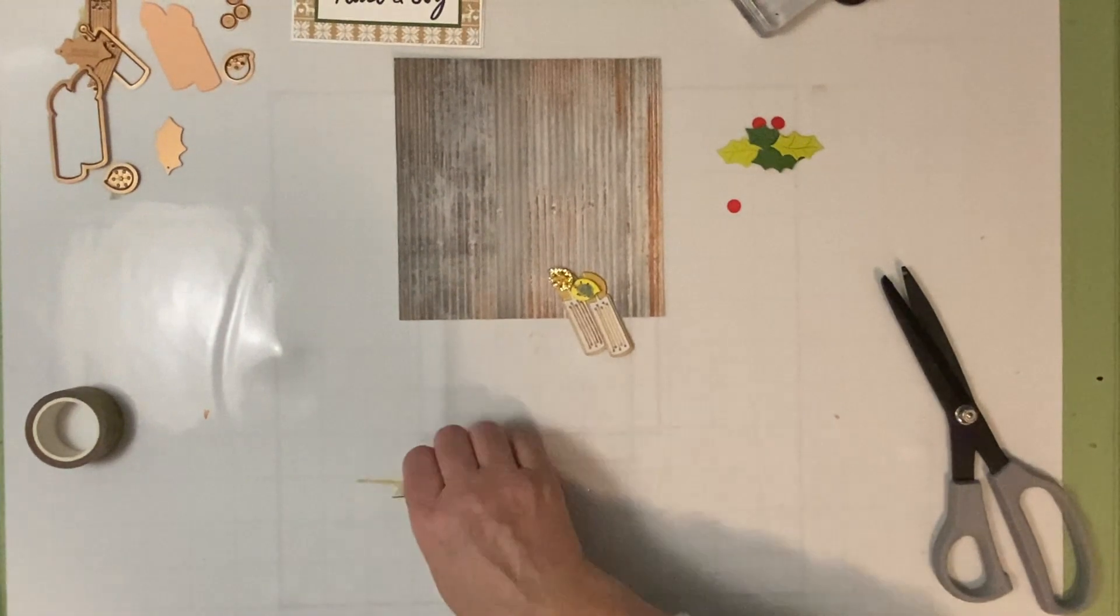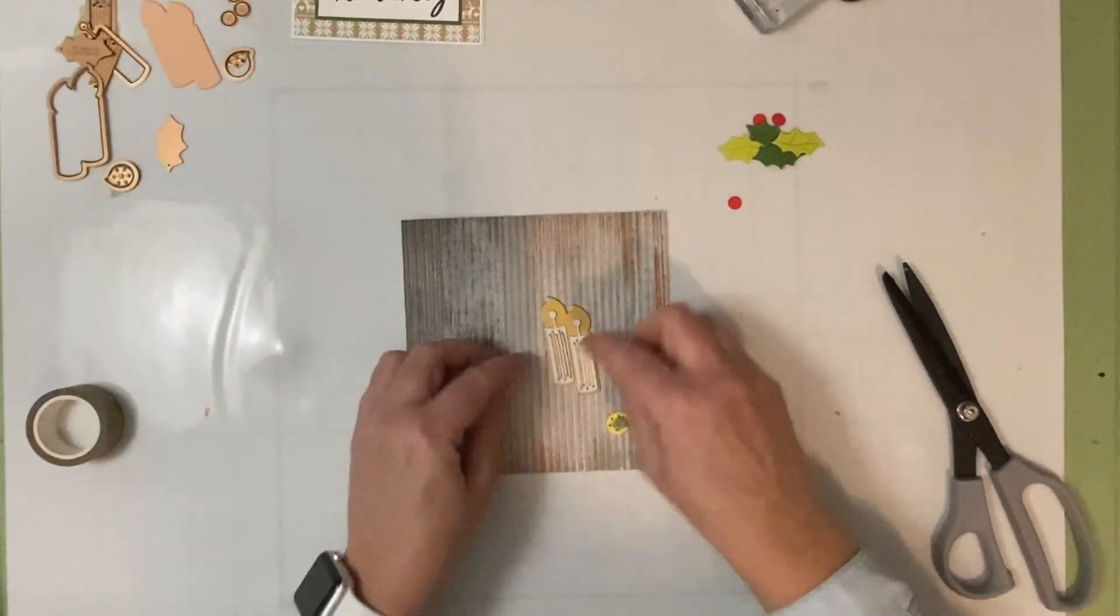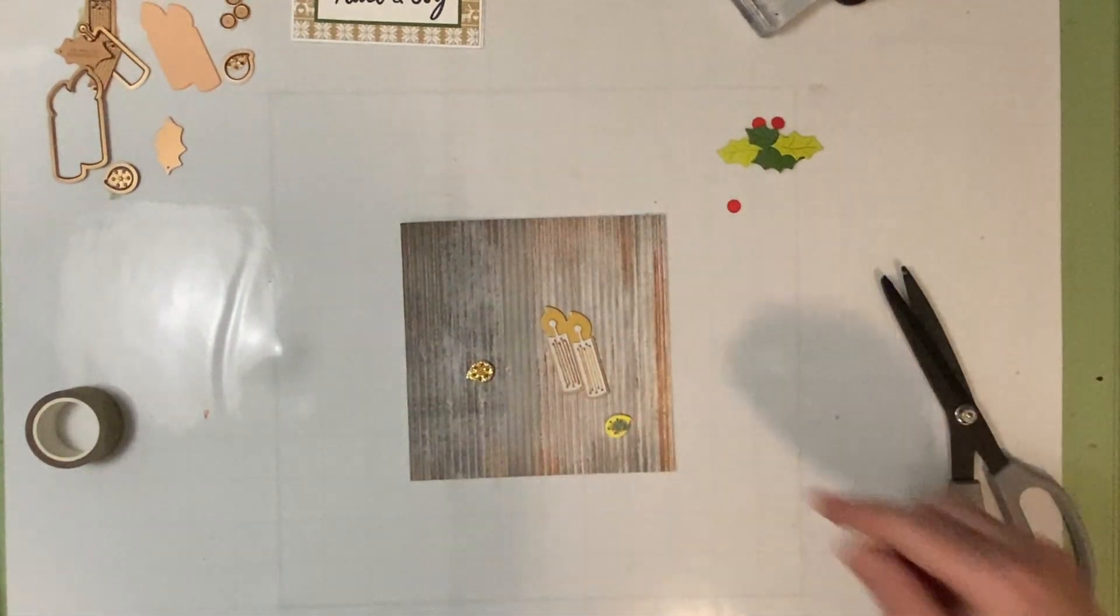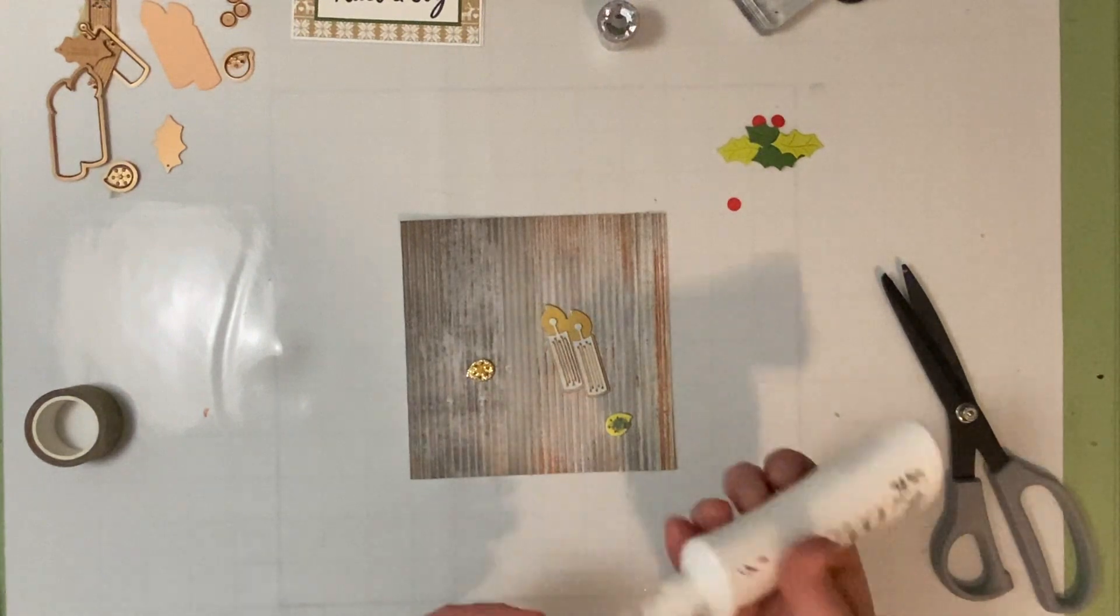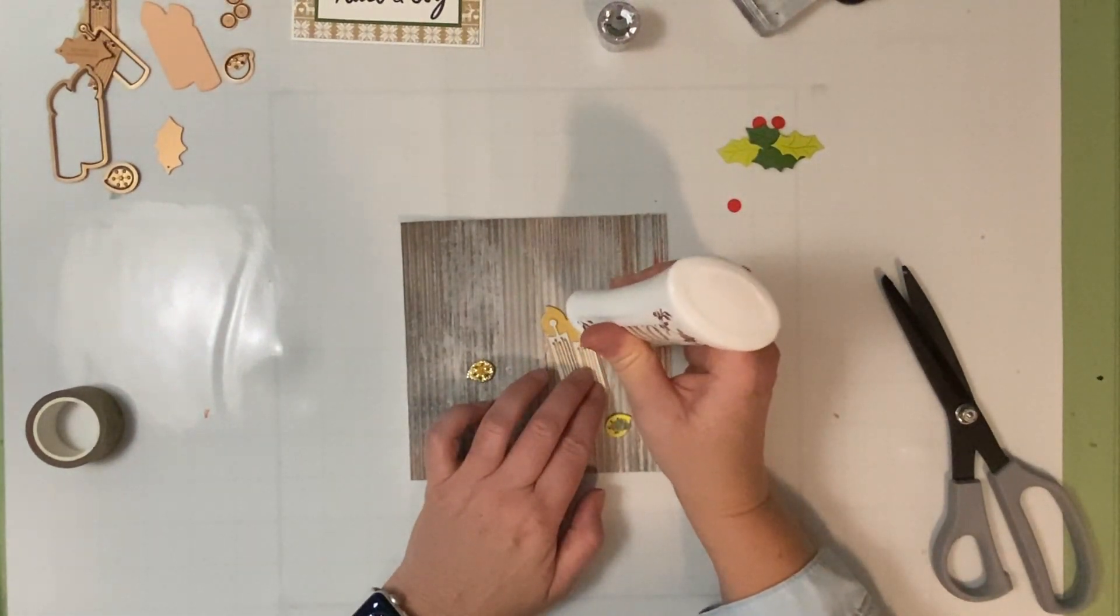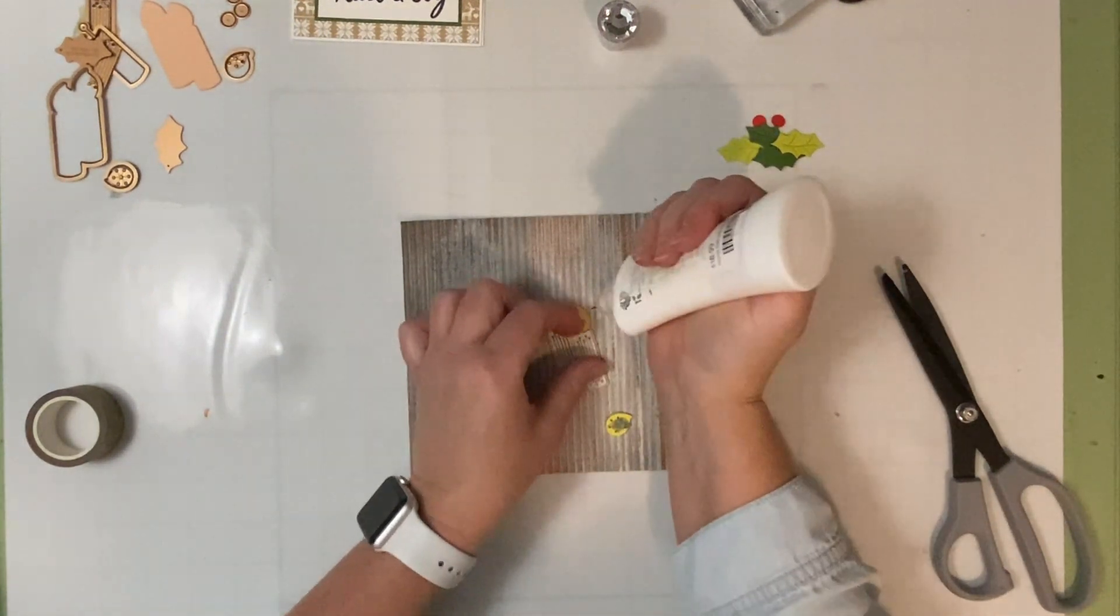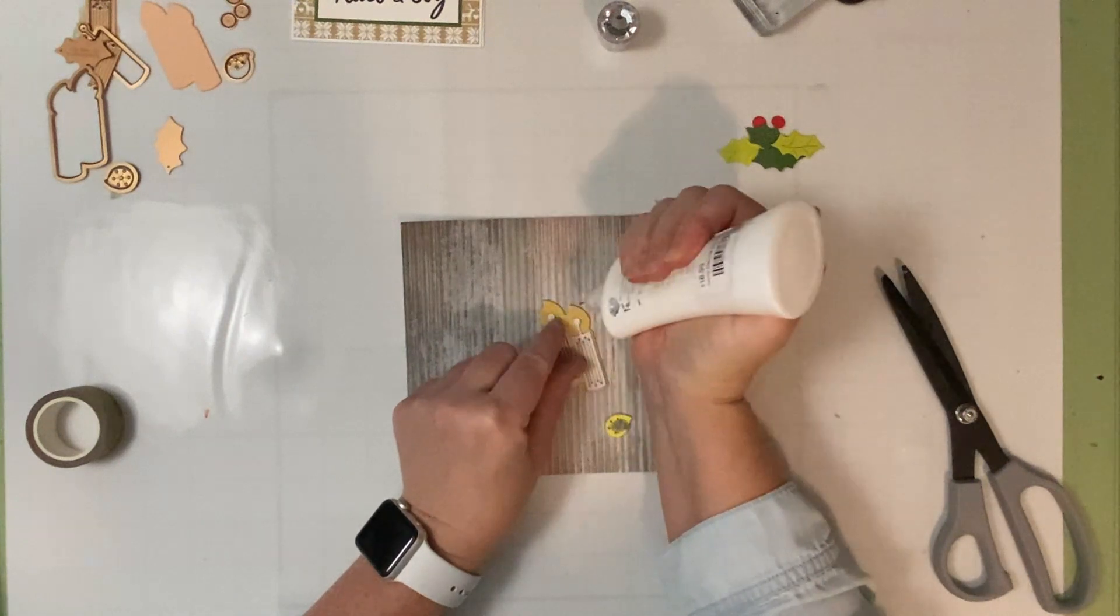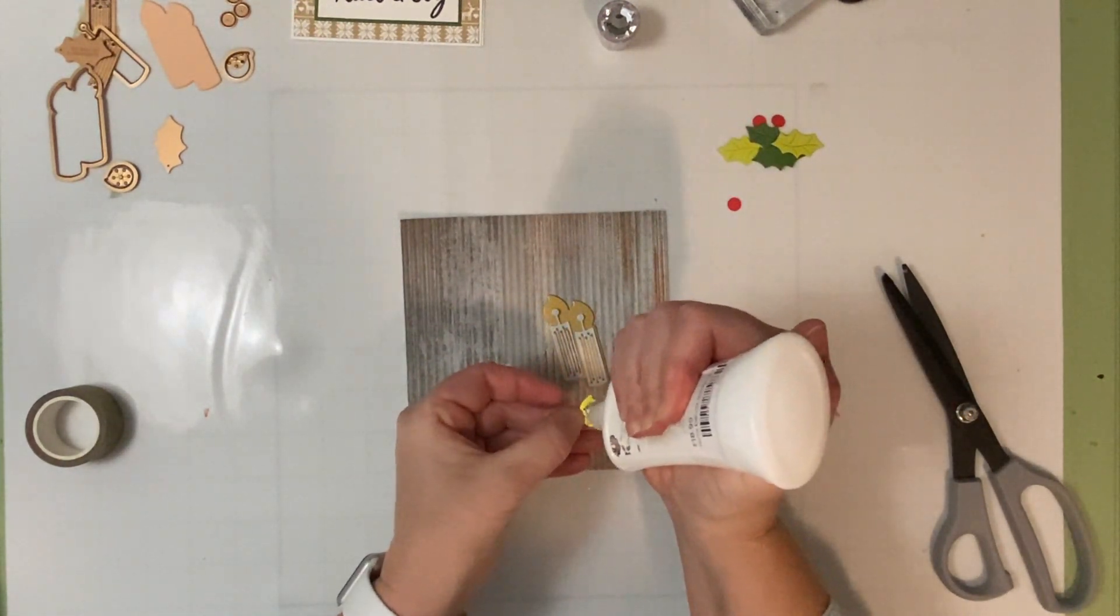Okay, so now these ones I am going to adhere with liquid glue. I've already adhered the body of the candle. All right, so I got my favorite liquid adhesive, and I'm going to put a little dot behind these guys just to hold them in place. And then we can put some adhesive on the back of this.